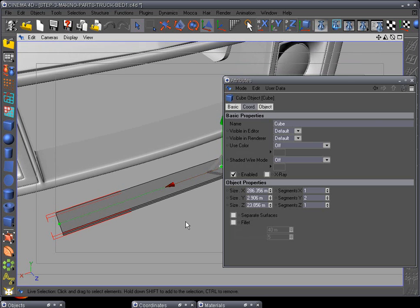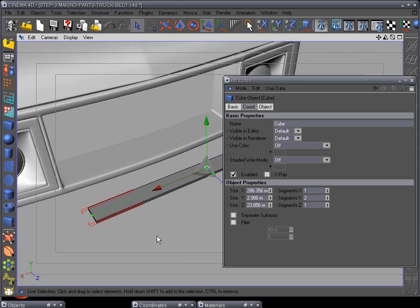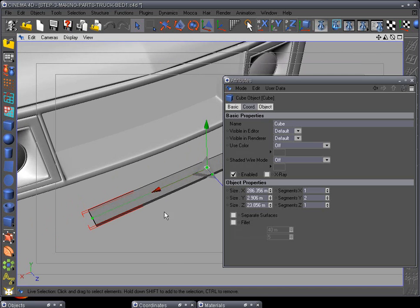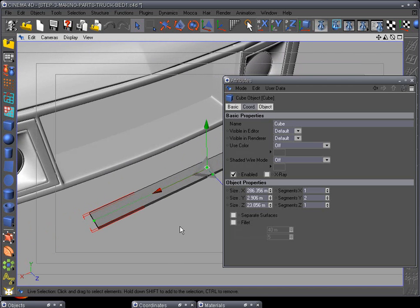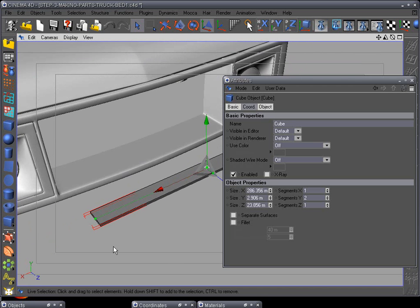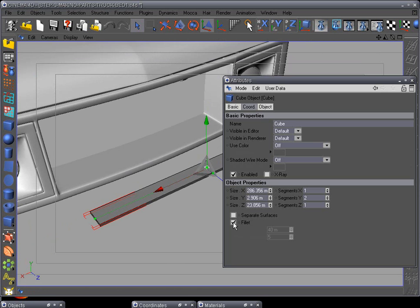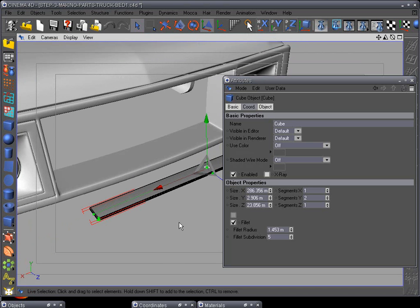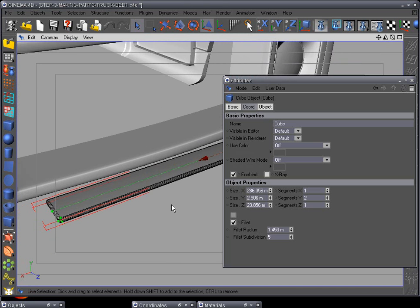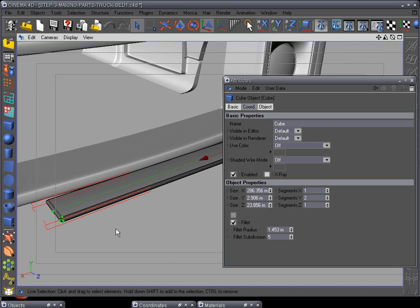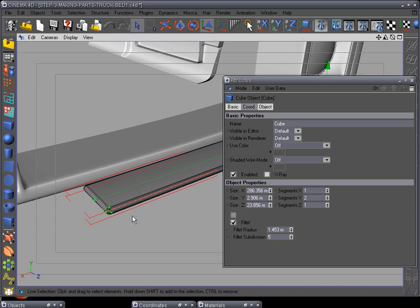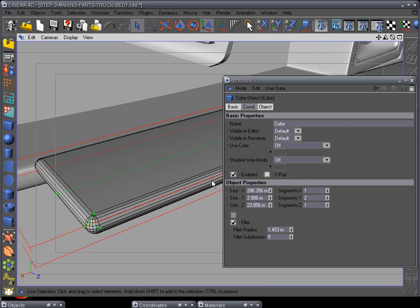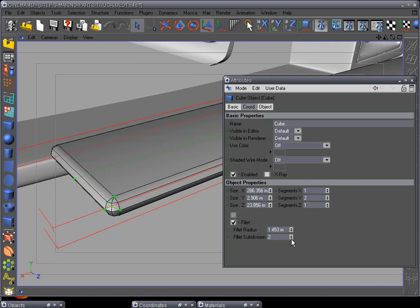We just want one in the middle, one on the side, and what we also want to do is add this option right here—the fillet option. But we don't want that much on it; we want it more nice and square. So let's actually change this down to two, and then change this to 0.5.